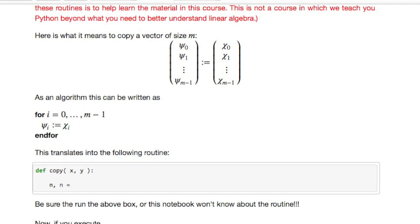So we're going to extract the row and column size of the matrix x. Remember x is a vector but we were creating x actually as a special matrix with only one column. So we're going to extract the row and column size of that matrix with the NumPy routine shape.